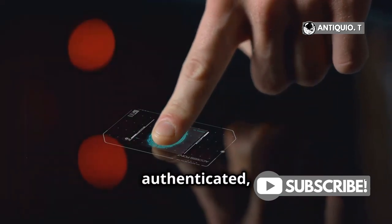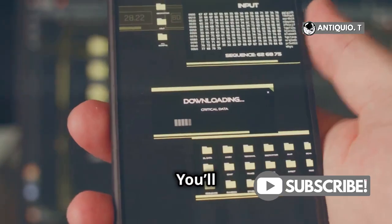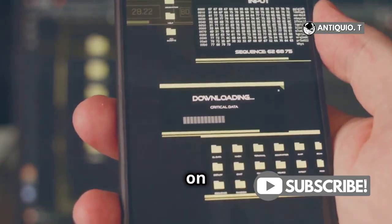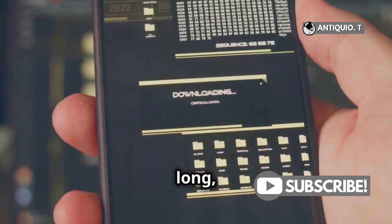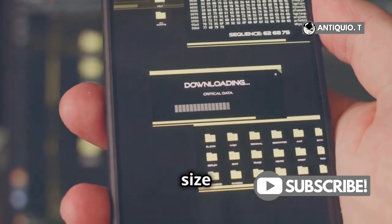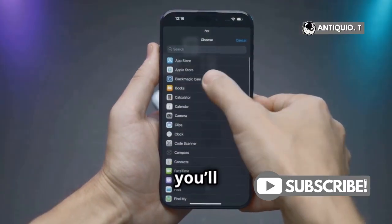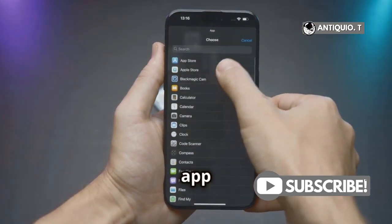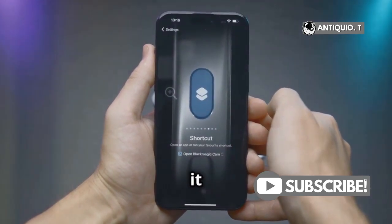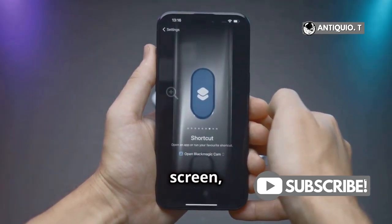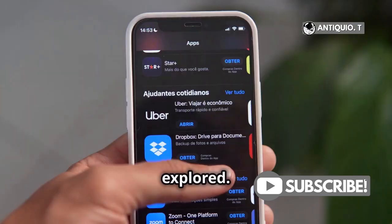Once you're authenticated, the app will start downloading. You'll see the progress on your home screen, and it usually doesn't take long, depending on your internet speed and the size of the app. When it's all done, you'll have a shiny new app ready to use. You can find it on your home screen, and it's just a tap away from being opened and explored.